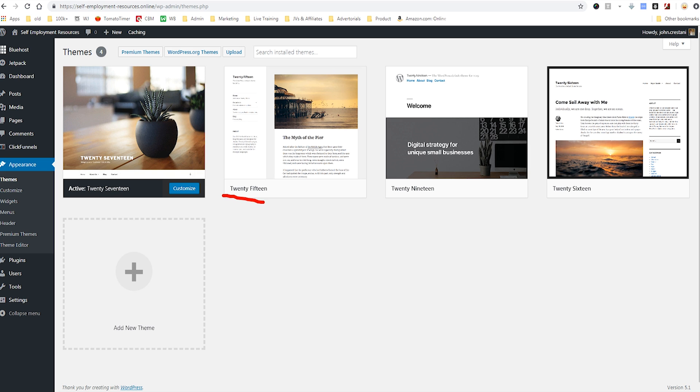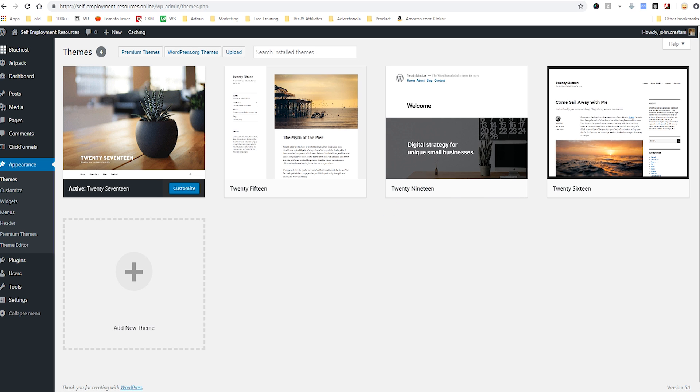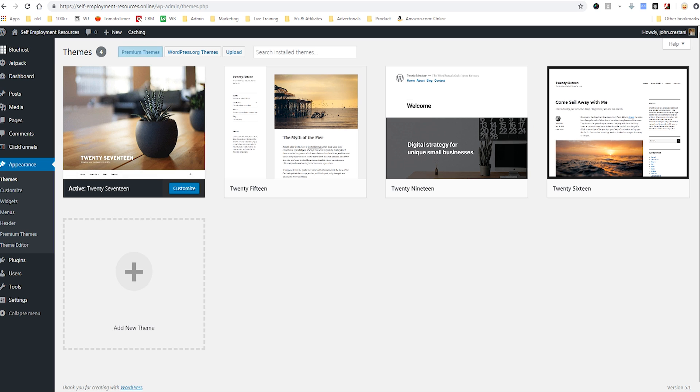We could also make my site look like 2015. It's a little bit different, it has a two column layout as one-third and two-thirds. We can also do 2019 which is another different layout, kind of just one column. Or we could do 2016 which is a two-thirds and then one-third layout, also a blog. Or you could find new themes.